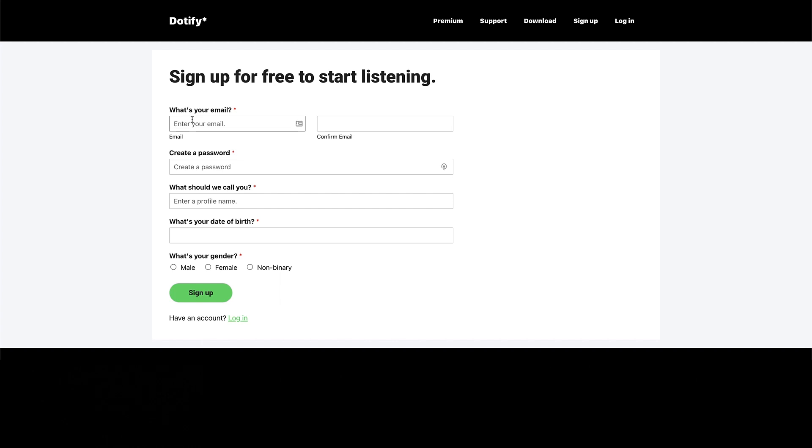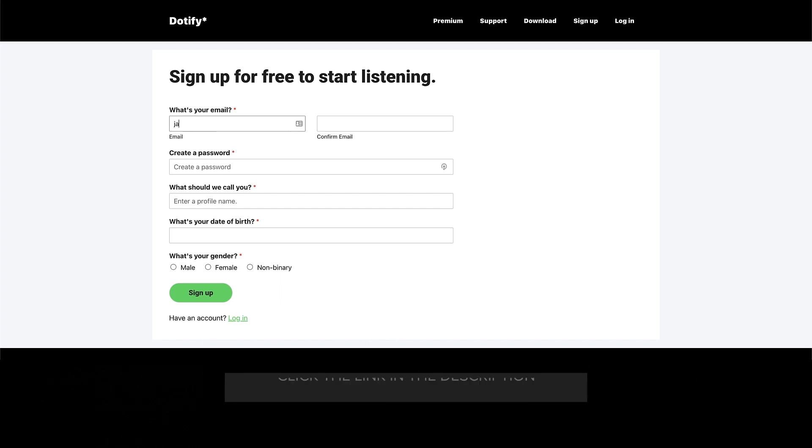Now you need to do is add a registration form to a page on your website and we have a great video on how you can do that easily with WP forms.